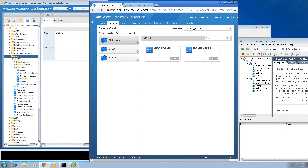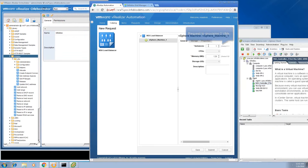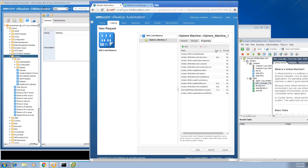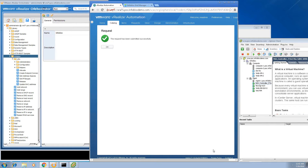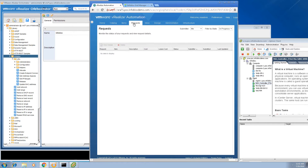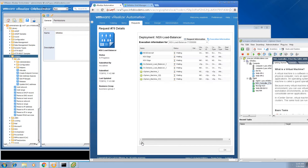We're going to submit a request to provision an NSX load balancer with two Linux virtual machines. The plugin is currently configured with its default values, so let's go ahead and submit a request. VRA will start the process of provisioning the NSX load balancer and the VMs shortly.